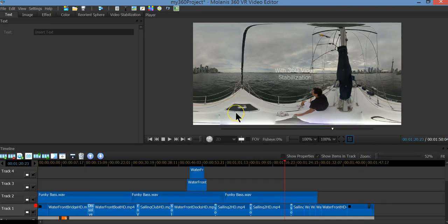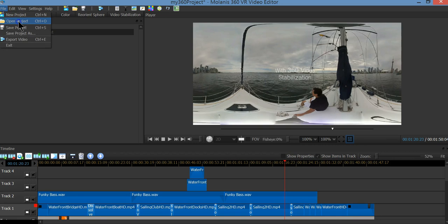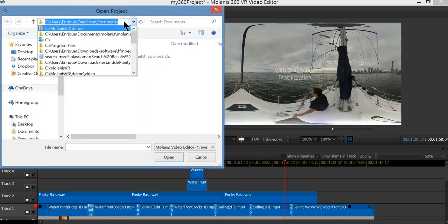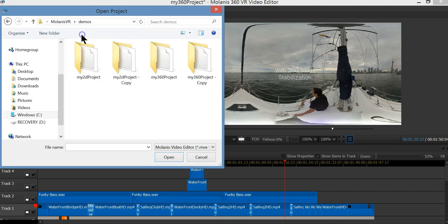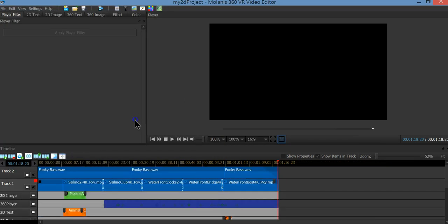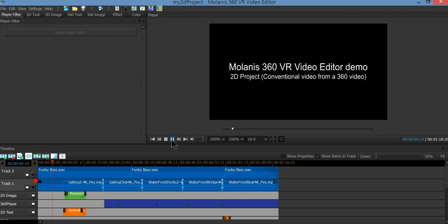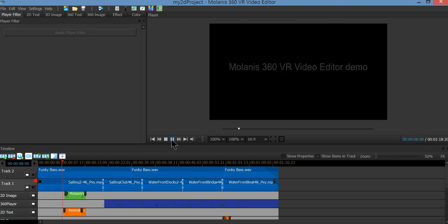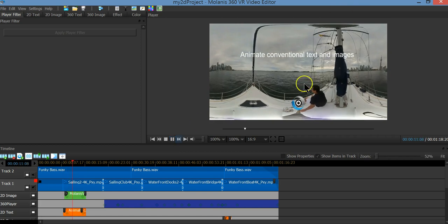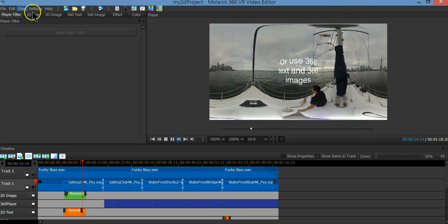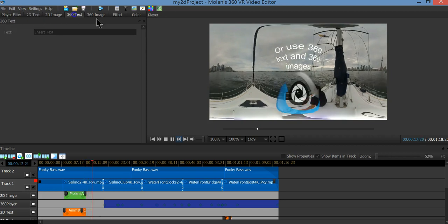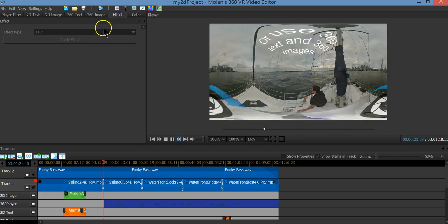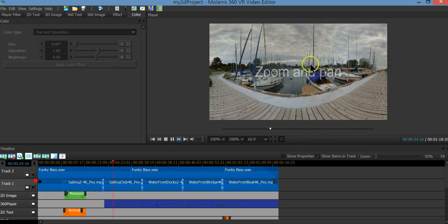Now we're going to talk about the 2D project — a flat video from a 360 video. I am going to open a 2D project. In 2D you are able to manage conventional images and text so they don't adjust for distortion. You could also manage the 360 text and images. We have the same effect and color options, but in 2D we have something new.